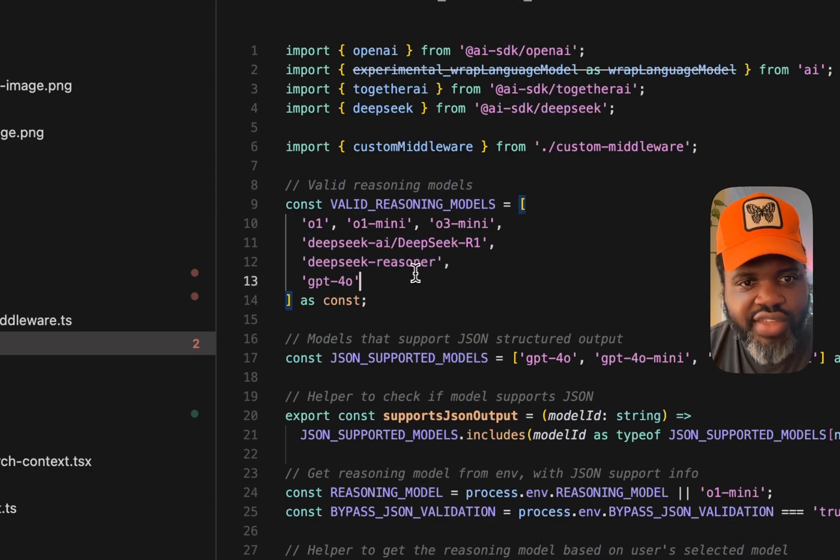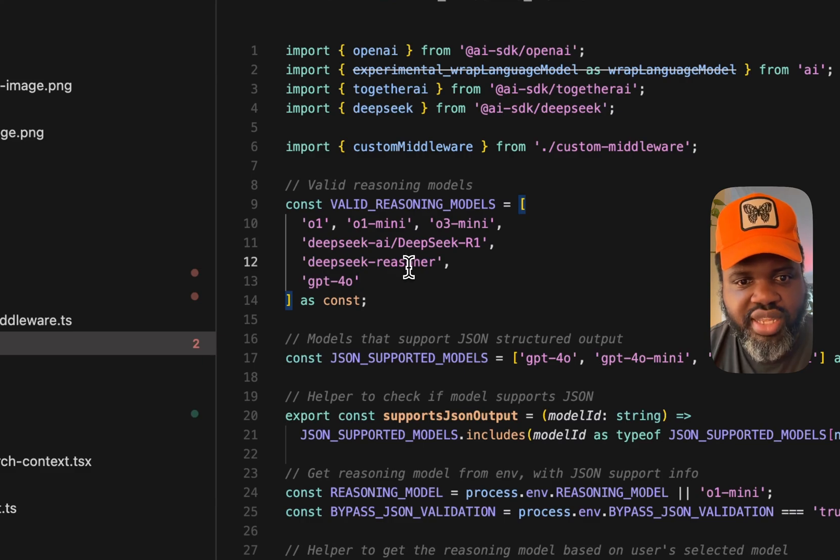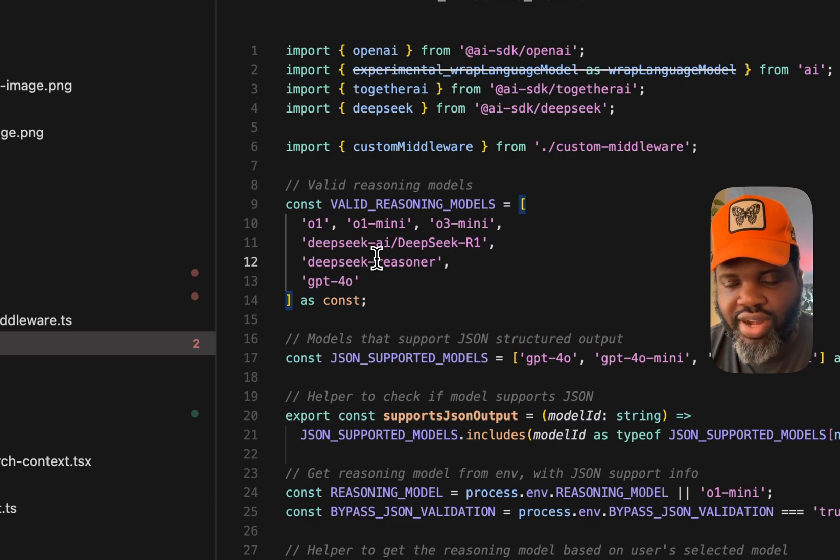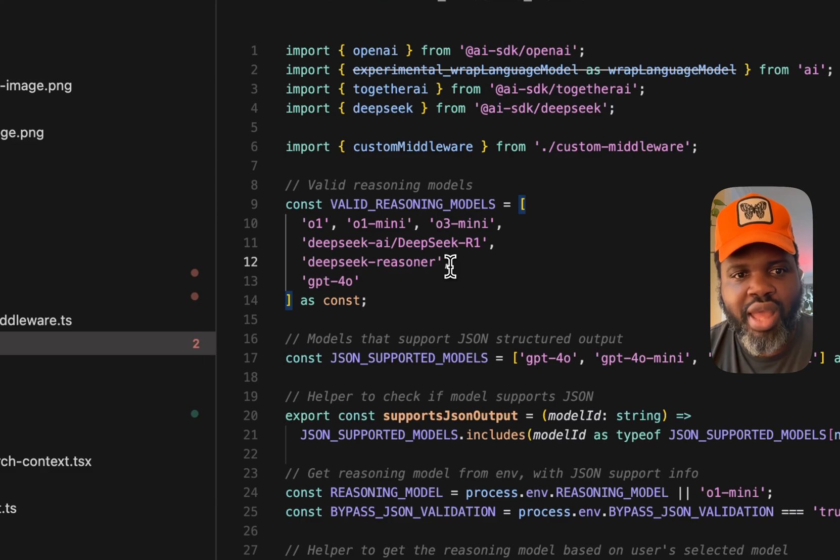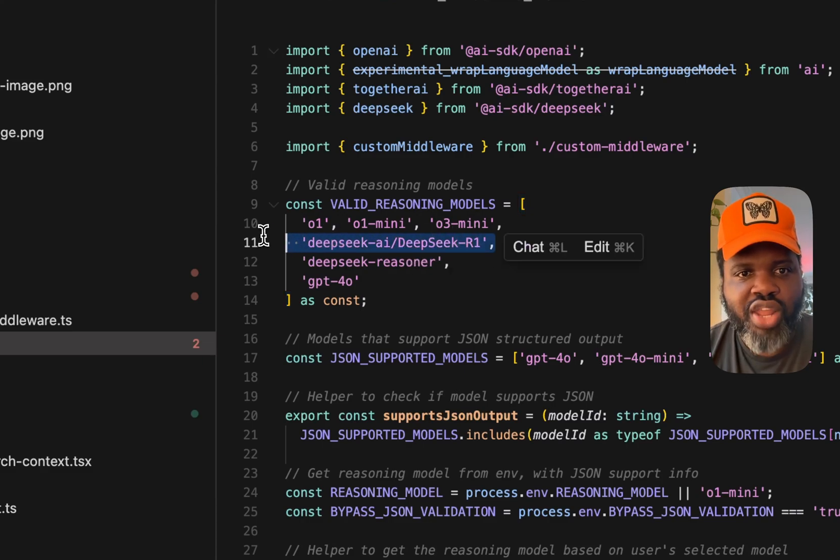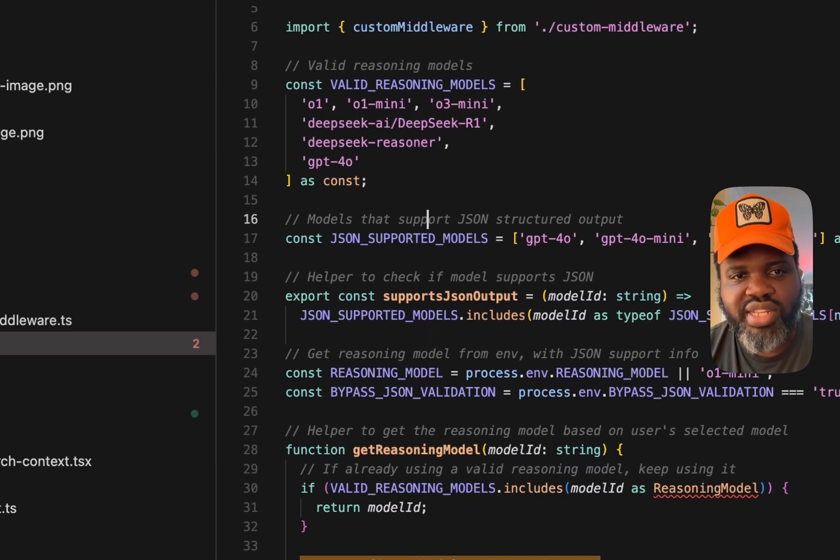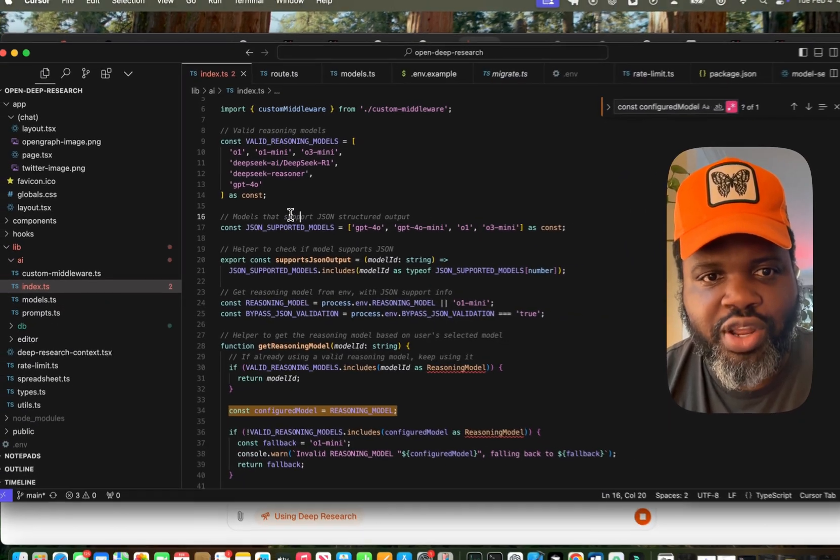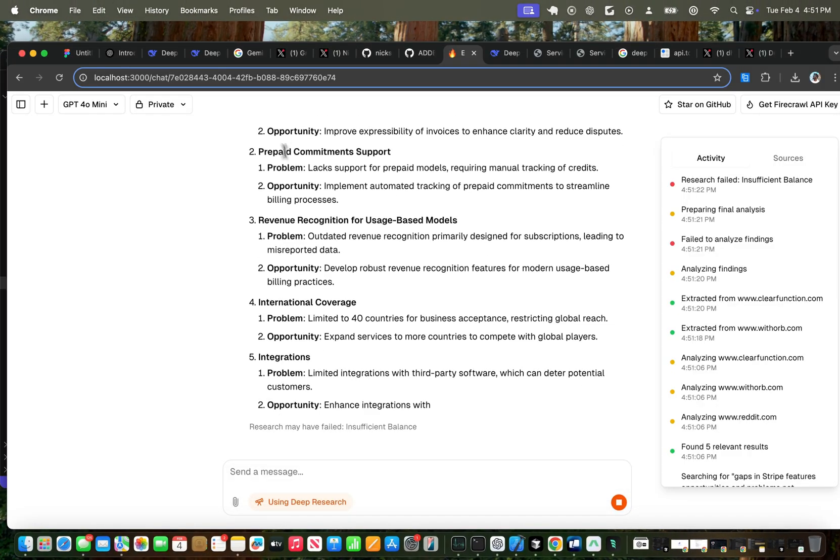One issue right now is that if you don't have an API key from DeepSeq, you might not be able to add one right now because it's down. So maybe by the time you watch this video, it'll be up. And if you're using the Together AI approach, then it might be a little bit more expensive, as I mentioned earlier, because it's about $7 per million token.